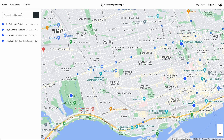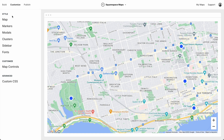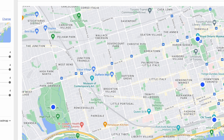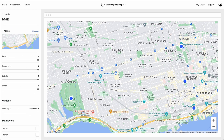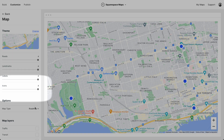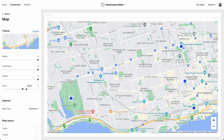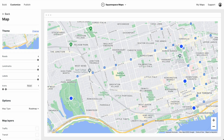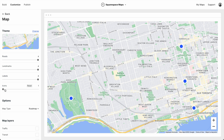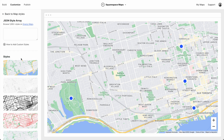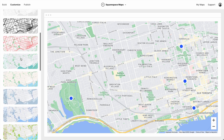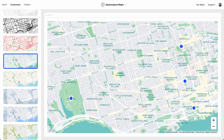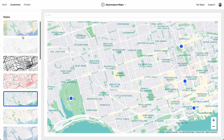Now let's customize the map. One thing you'll probably want to do is get rid of these icons that Google Maps includes by default. Let's pull back icons to zero. Next, let's choose our map theme — we have a bunch to choose from. I think this is a cool theme.